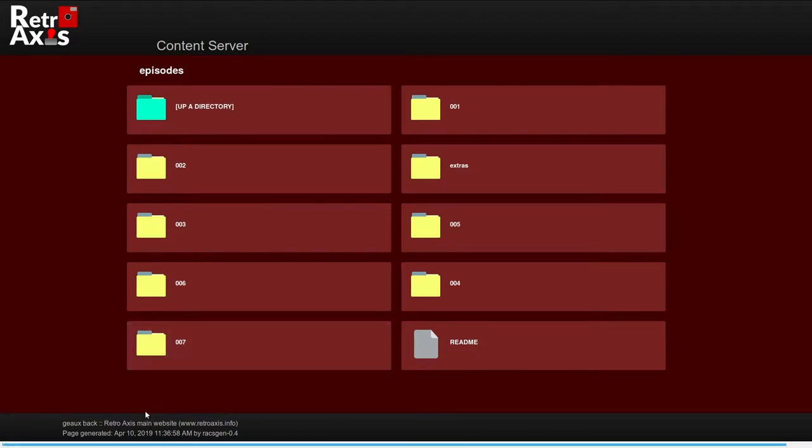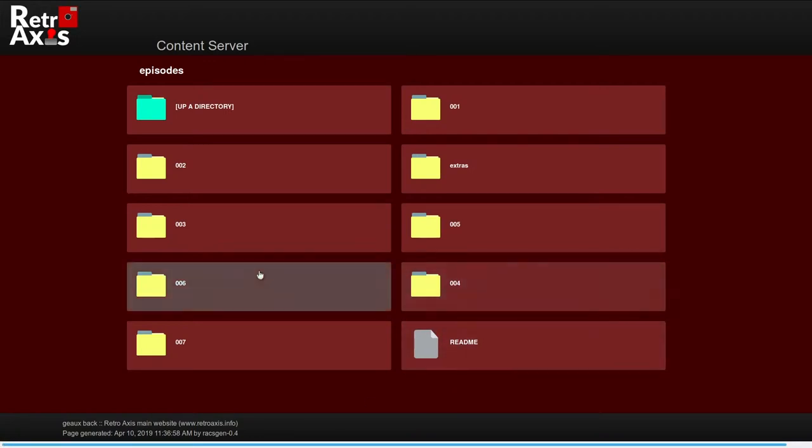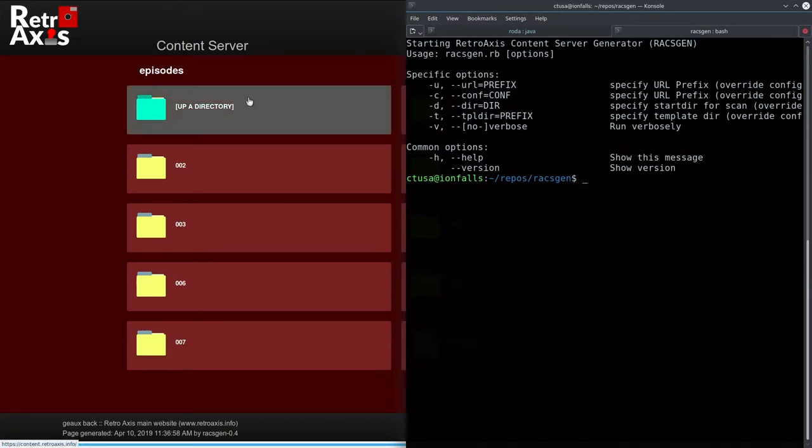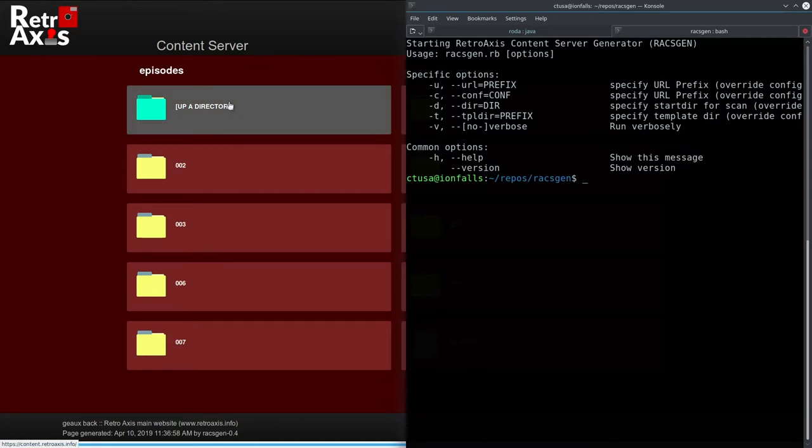So if you want to know when this page was last generated, you can always check down here at the bottom. We'll tell you when it was last updated. The tool called RaxGen stands for the Retro Access Content Server Generator. It's actually a tool that I wrote in Ruby, which allows me to essentially automatically generate the static pages. So rather than having to browse in an HTTP style fashion, I actually have a tool that I wrote that actually will generate the HTML that you're seeing here. So it's a nice clean way to look at this rather than the standard Apache based directory browsing.